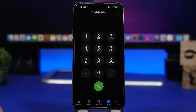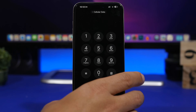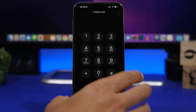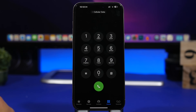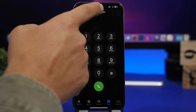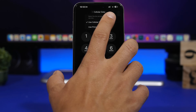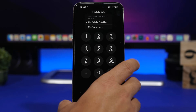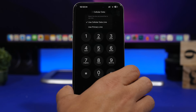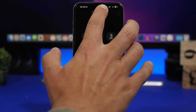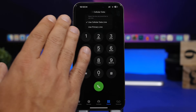Moving on to the Phone app — if you have two different phone numbers on your iPhone, when you go to make a call, you can tap right there to switch the line. In this case I can use the cellular data line or the primary line simply by switching from there. Before making a call, you can choose which line you want to use for that phone call.